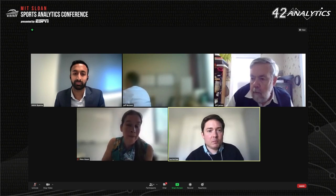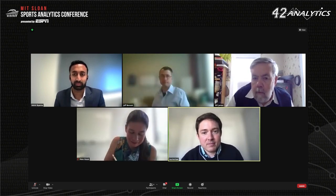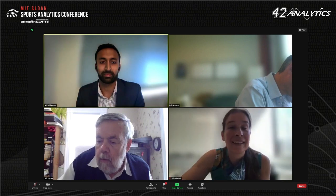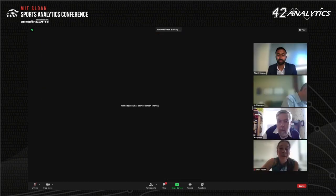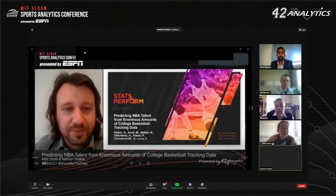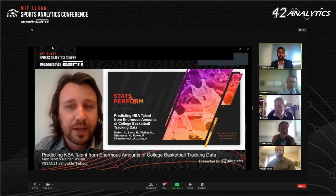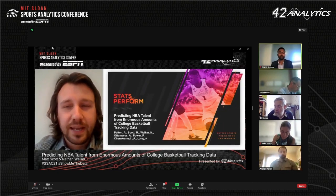We will now move on to the second presentation. My name is Matt Scott, and I'm a data scientist at Stats Perform. I'm joined by my co-author Nathan Walker, and the purpose of our paper is predicting NBA performance based on college basketball tracking data.